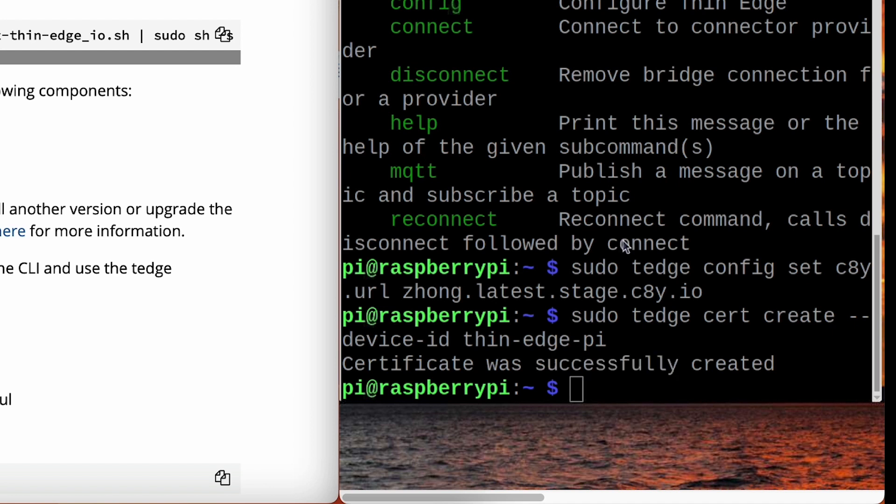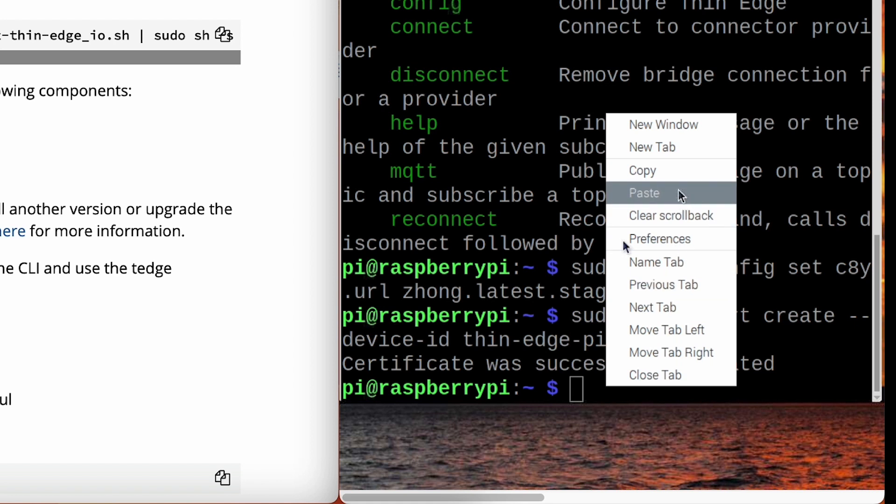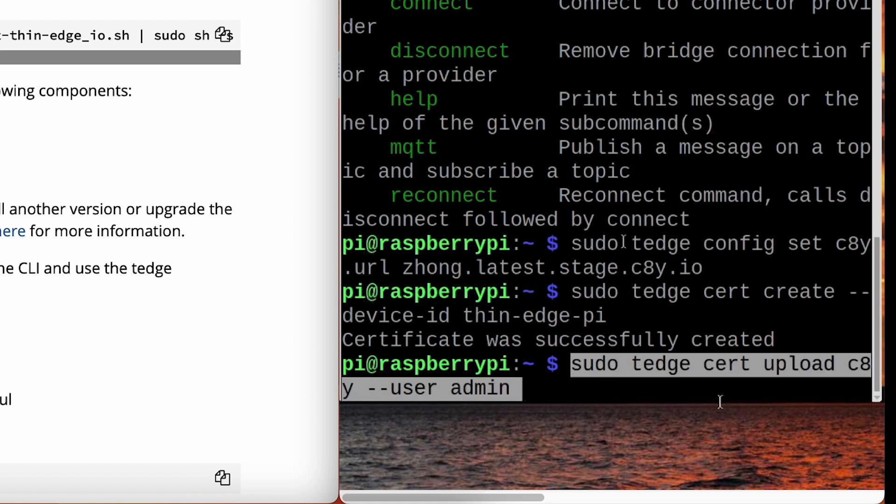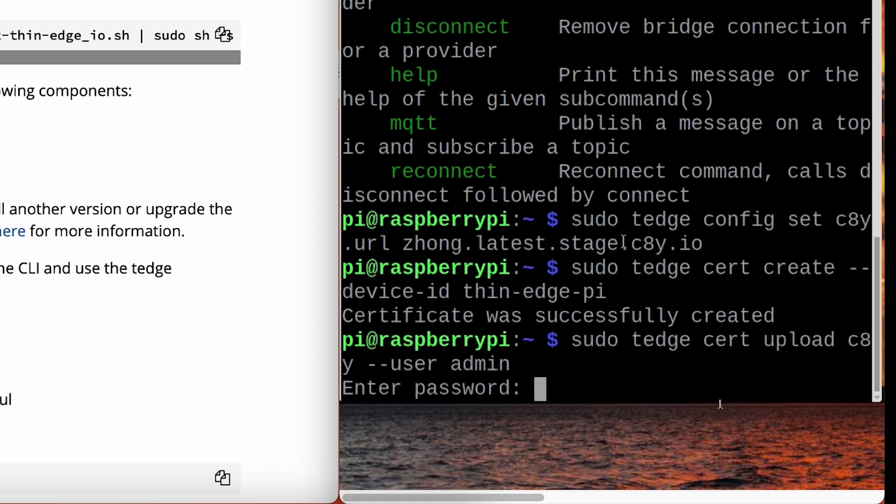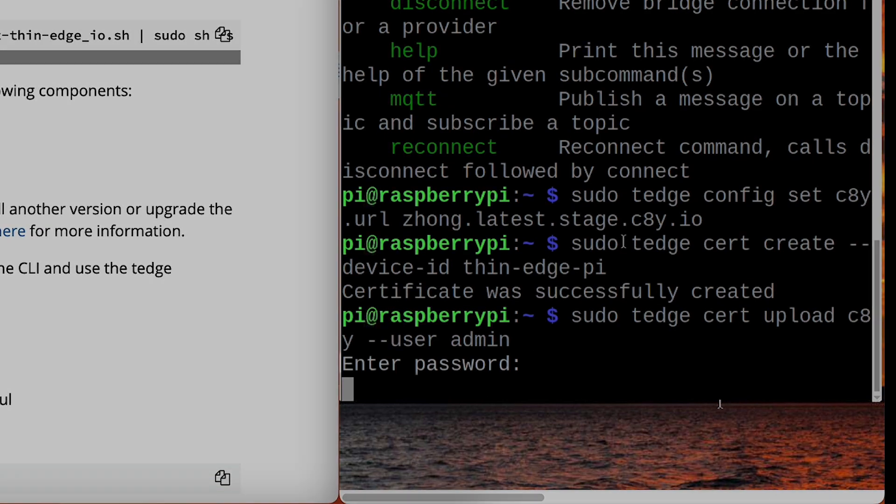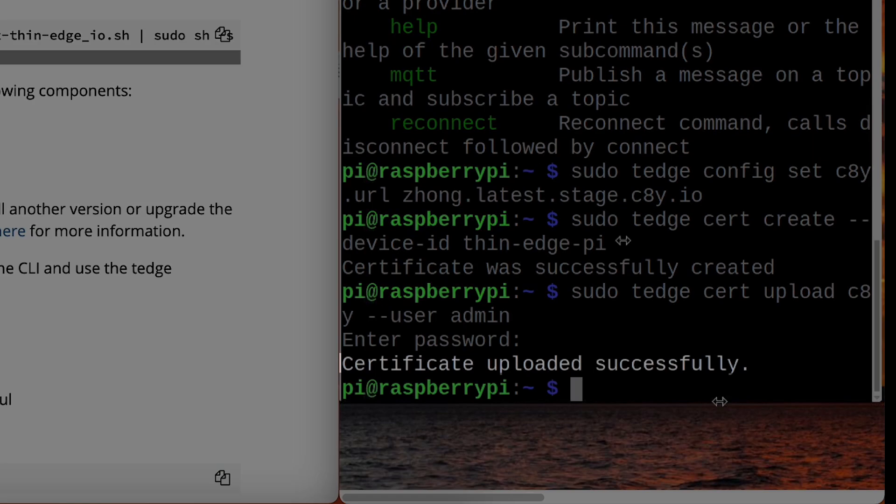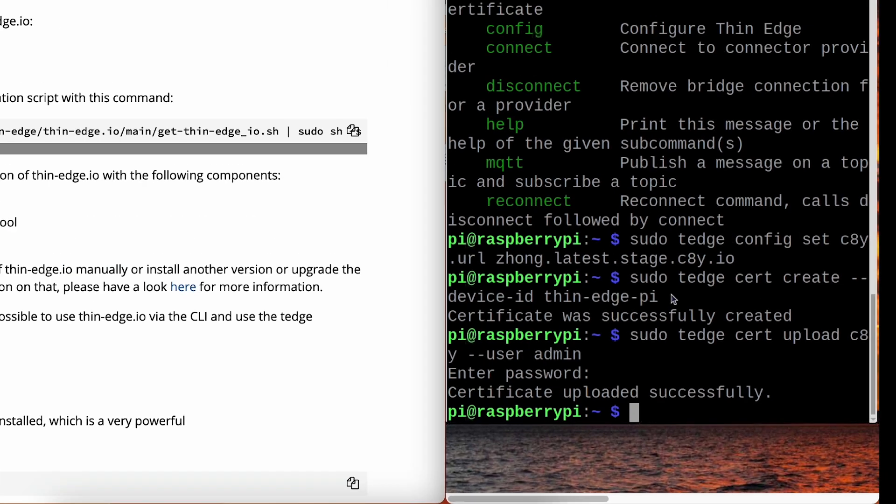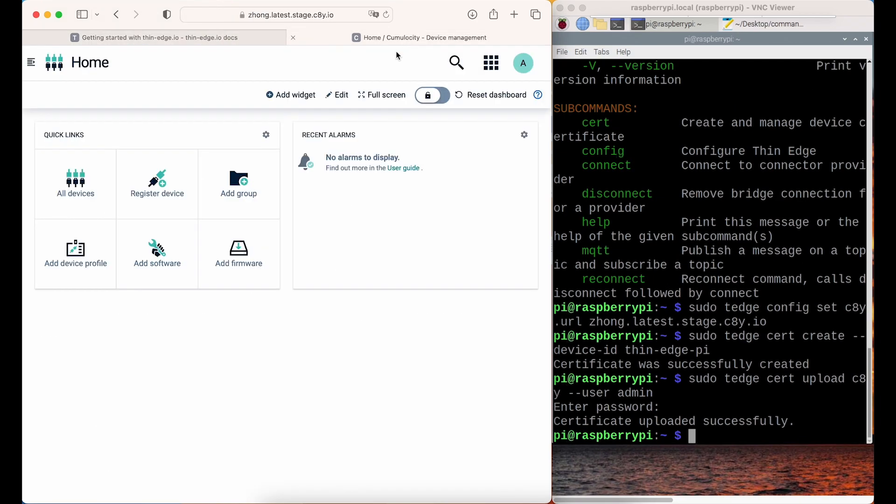Now, we can upload the certificate to add it to the trusted certificates. Your platform credential is required here. After successfully uploading the certificate, you can go to the platform to check it.